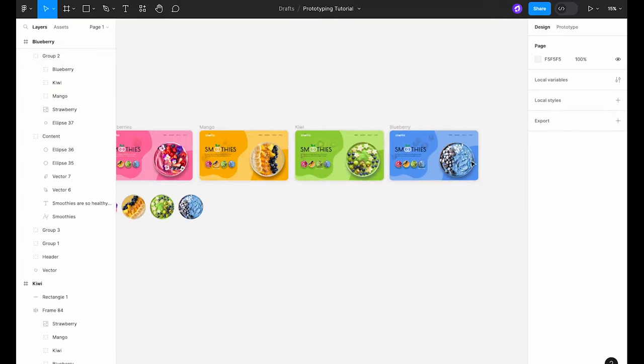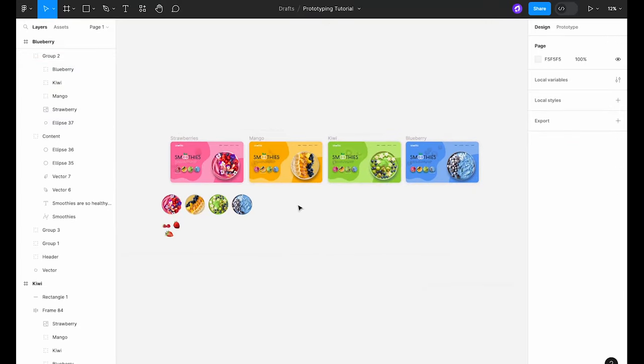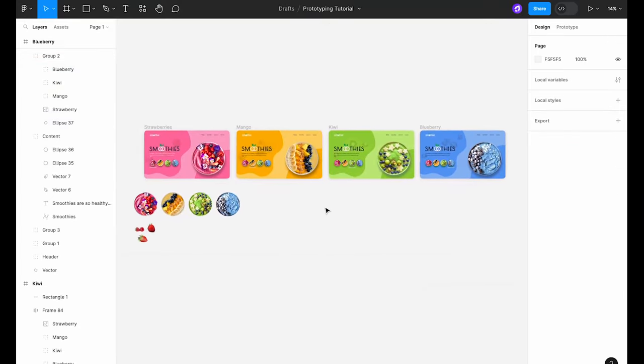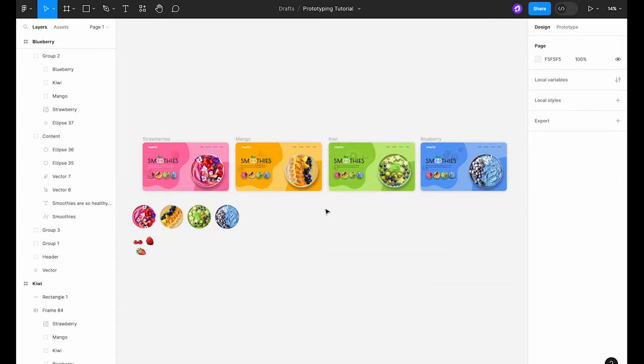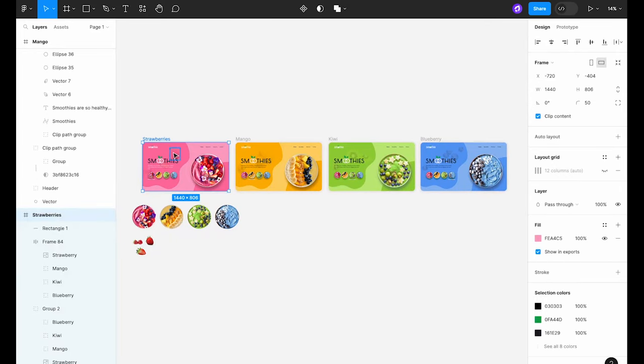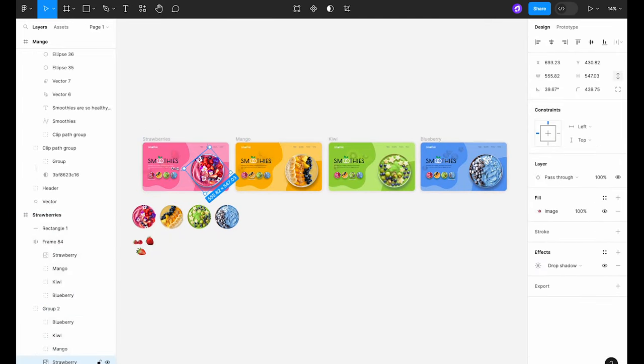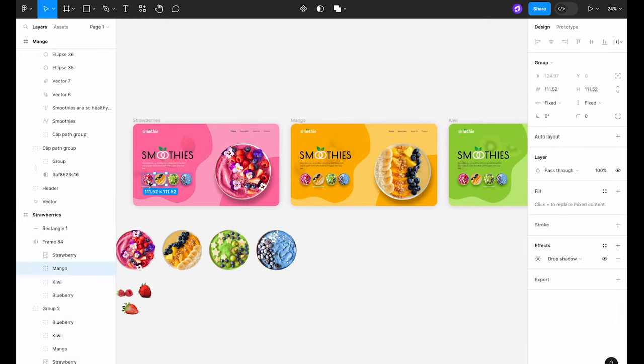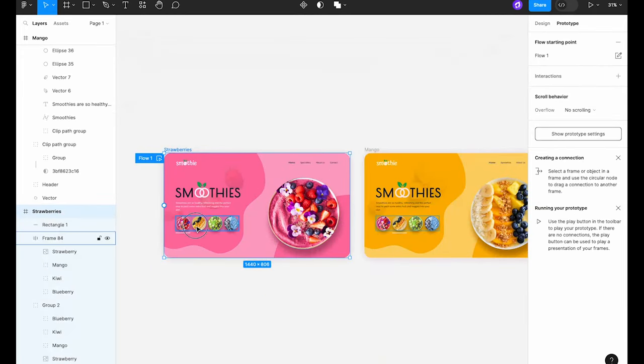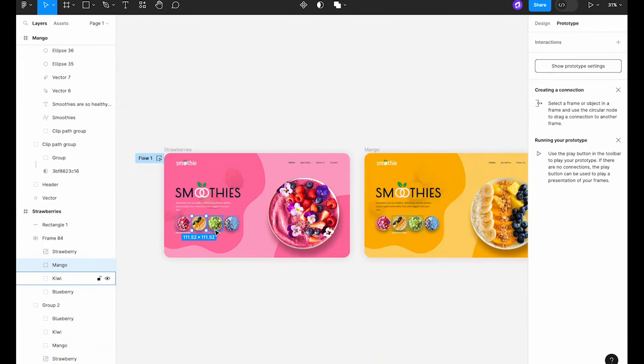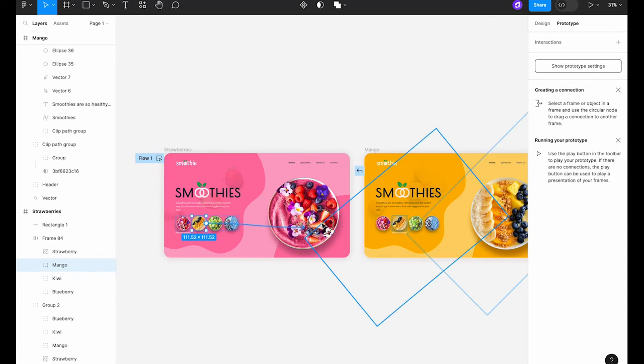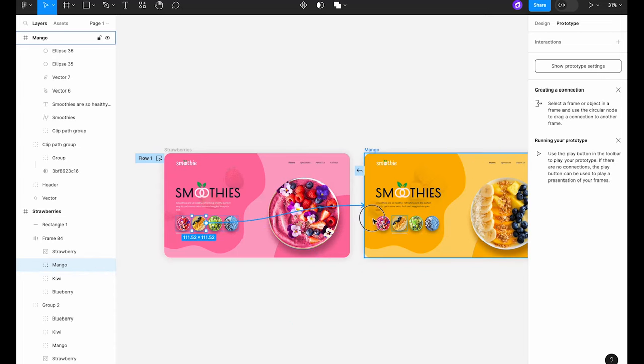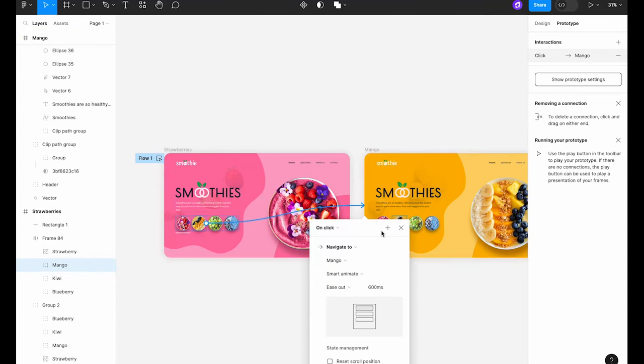And now onto our final and most exciting part where we'll be creating interactions between frames. This is where we truly bring our design to life. Switch over to the prototype tab. In the first frame, select the second bowl, click on the plus sign and drag it to connect it with the second frame.